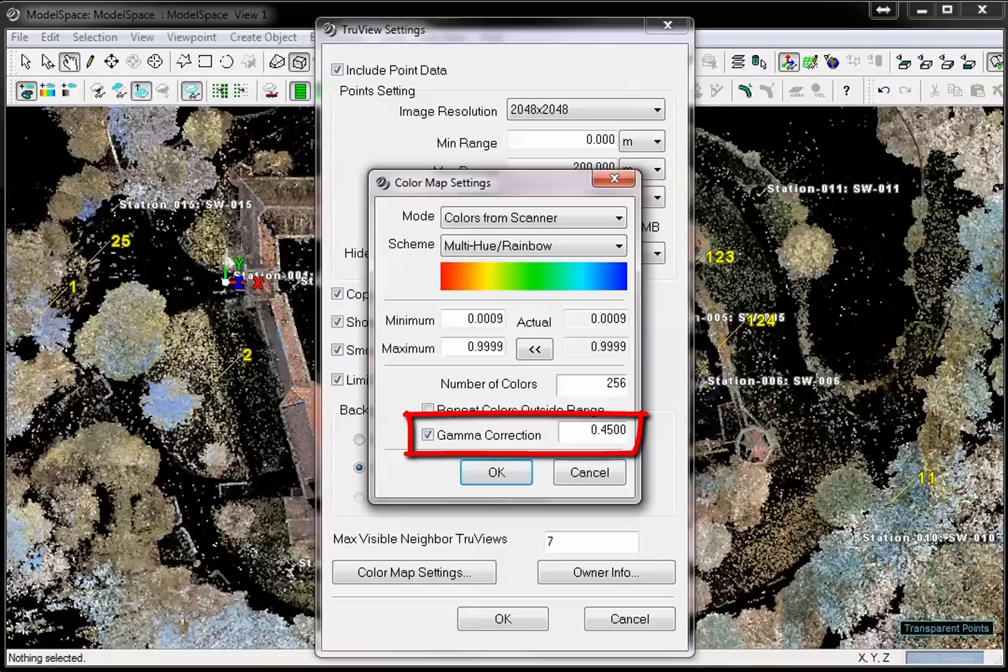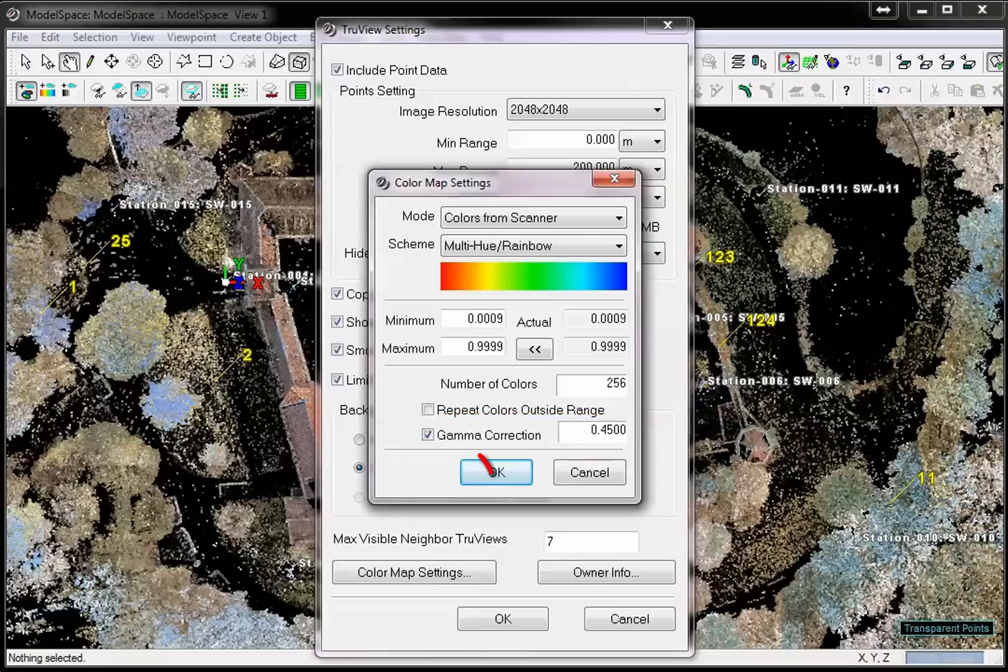We are using 0.45, this default value is good for most scenes. Confirm with OK.